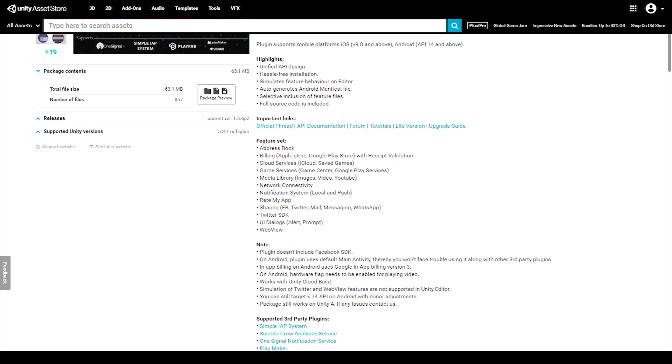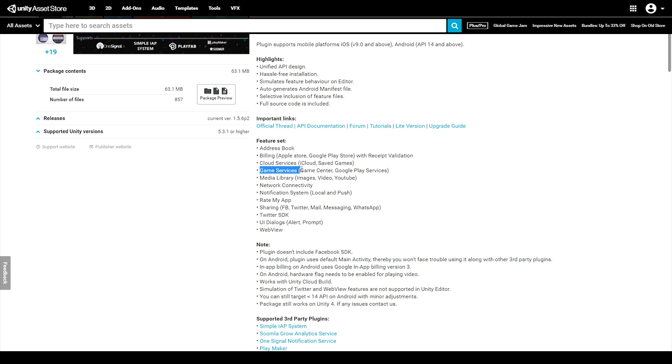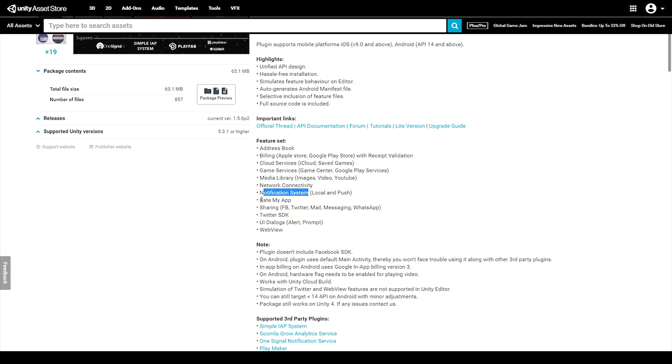The features included in the paid version consist of having access to the address book, billing, cloud services, game services, media library, network connectivity, notification systems, rate my app, sharing, Twitter SDK, UI dialogues, and web view.